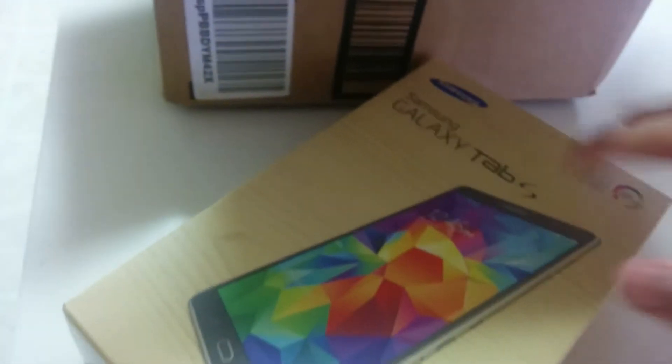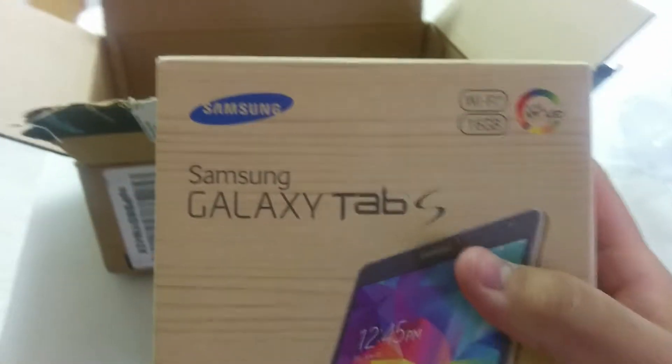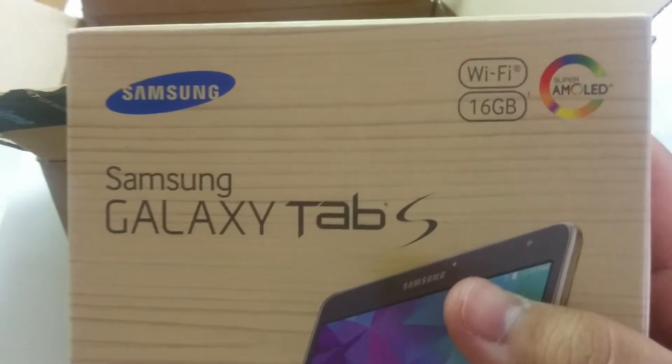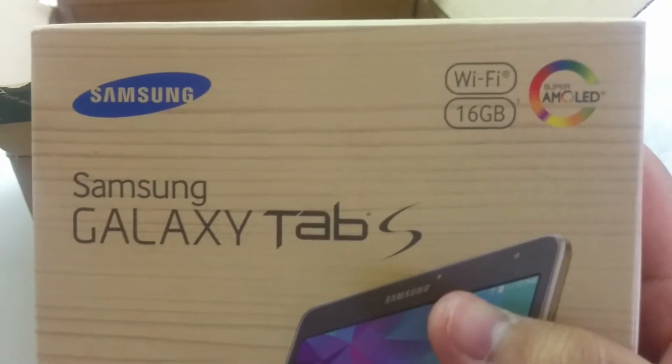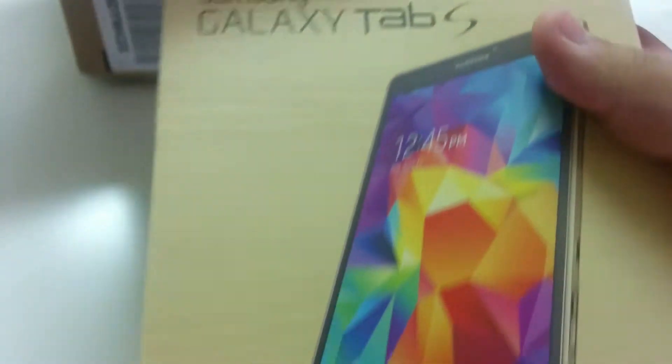Alright, here's the real beauty itself. Samsung Galaxy Tab S, 16 gig model, Super AMOLED screen.